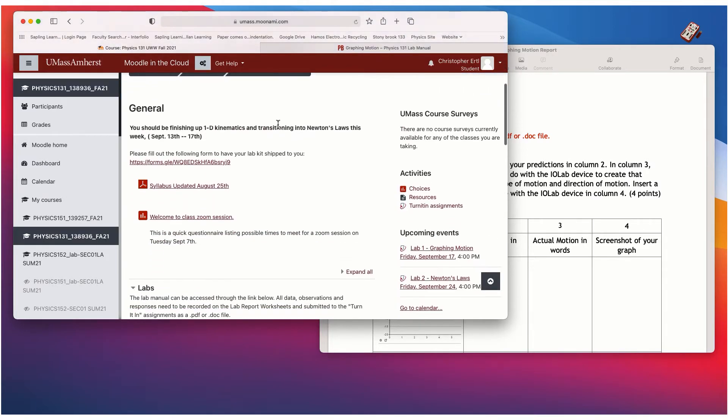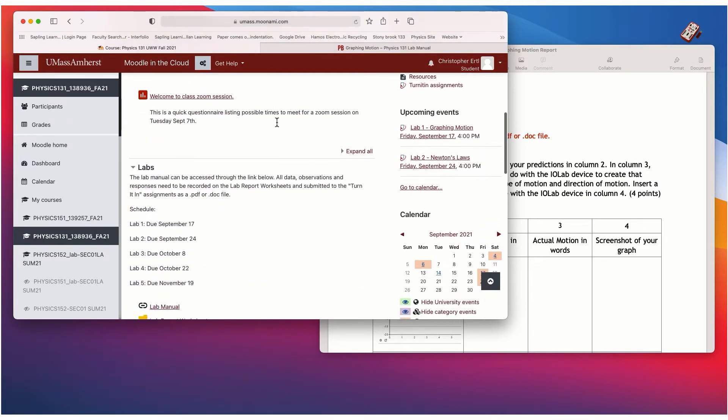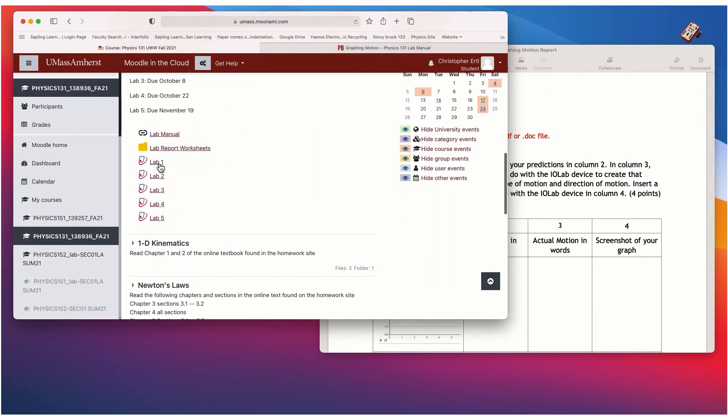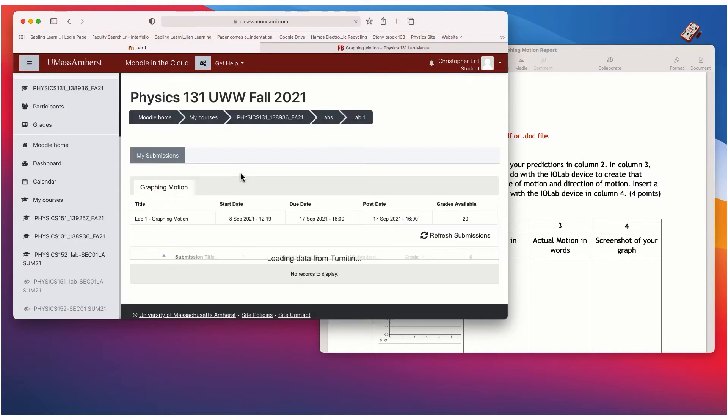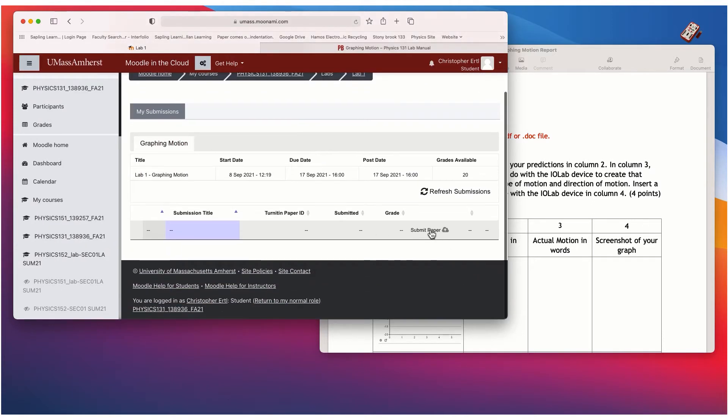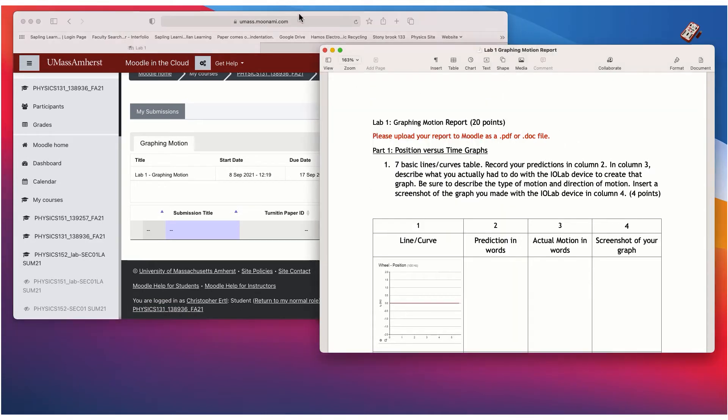Okay, and then once you are ready to submit, you're going to submit your lab report worksheet under Lab 1. And then there'll be a button there for you to submit the paper down here.